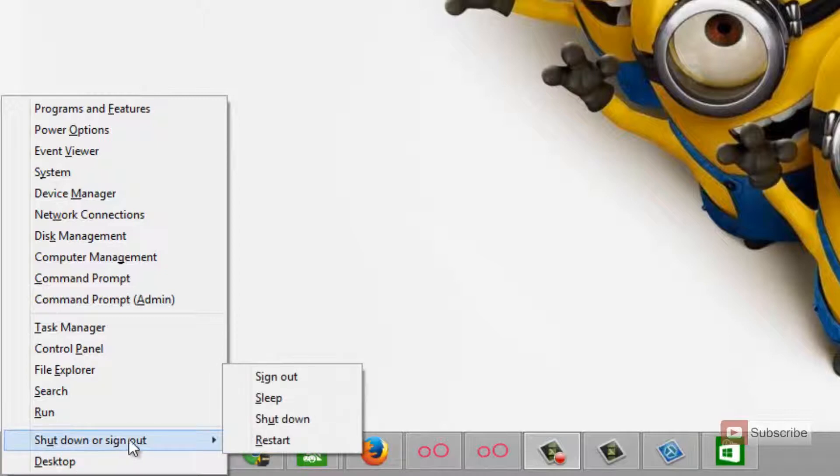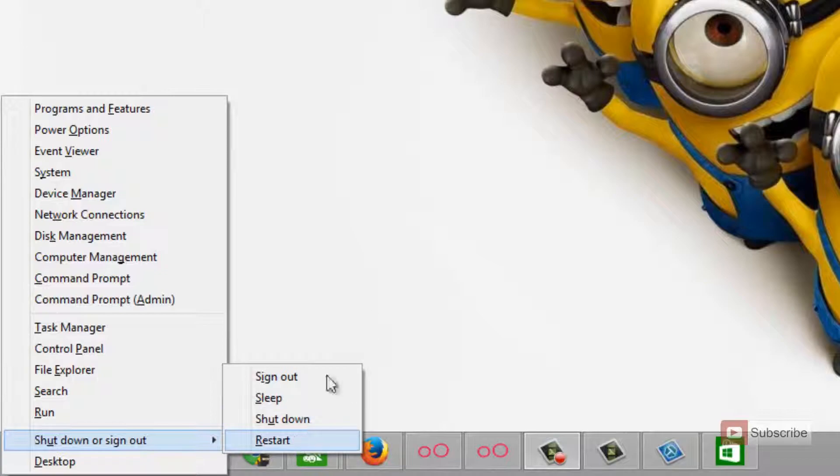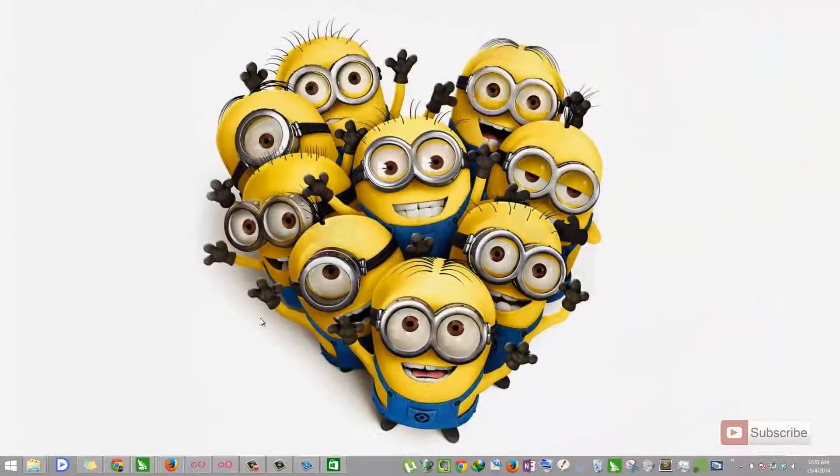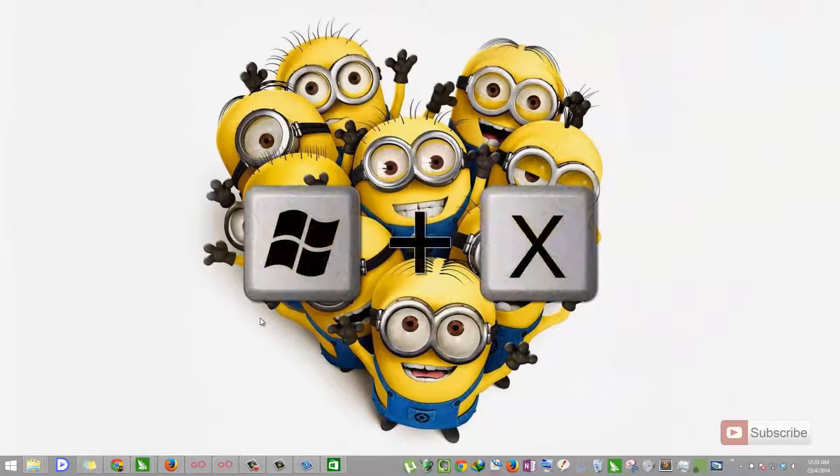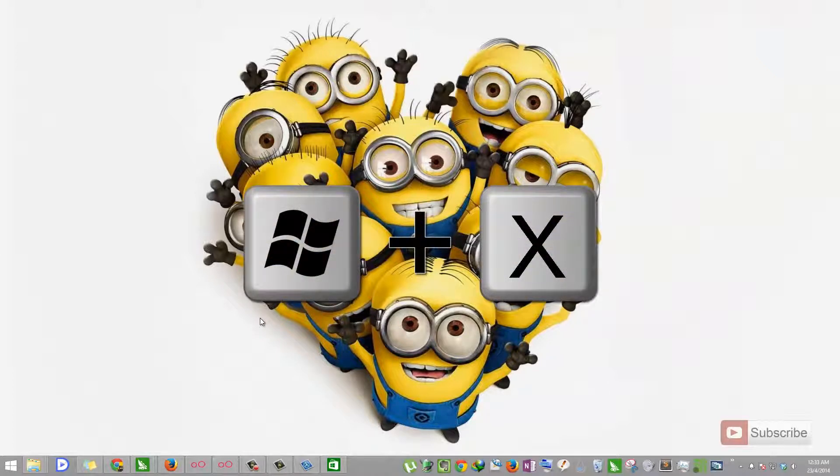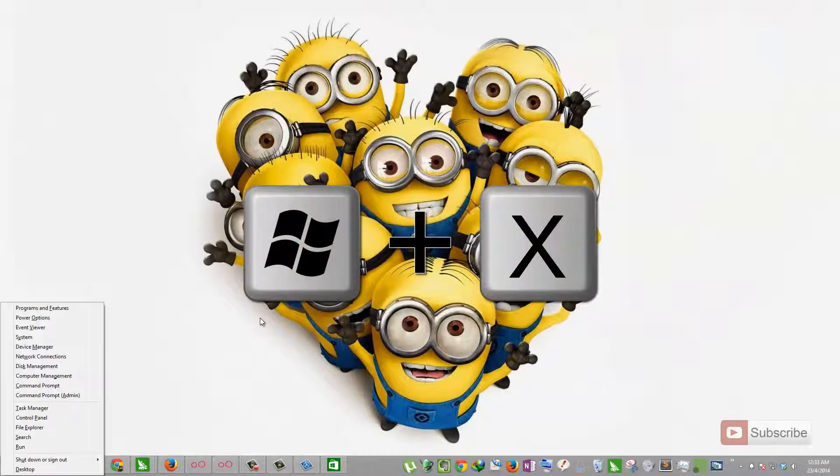If you hover over this section, you get options to sign out, sleep, shut down or restart. So there goes the first most important shortcut. Let me press it again. Windows plus X.